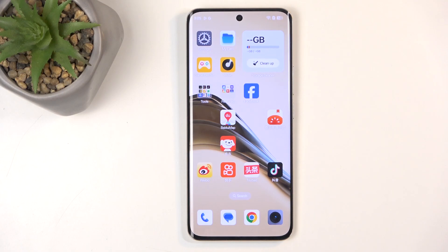Welcome. In front of me is a Realme 13 Pro Plus and today I'll show you how you can hard reset this device through recovery mode.